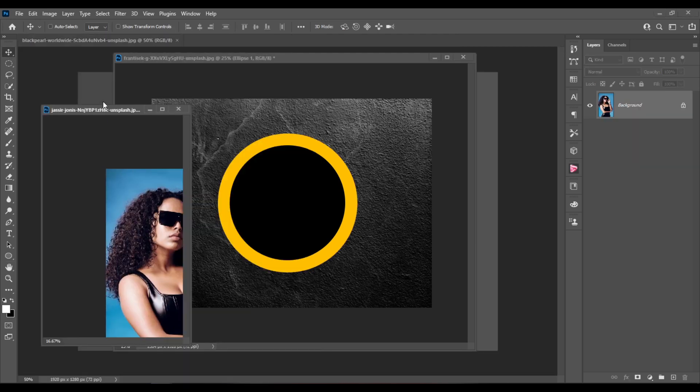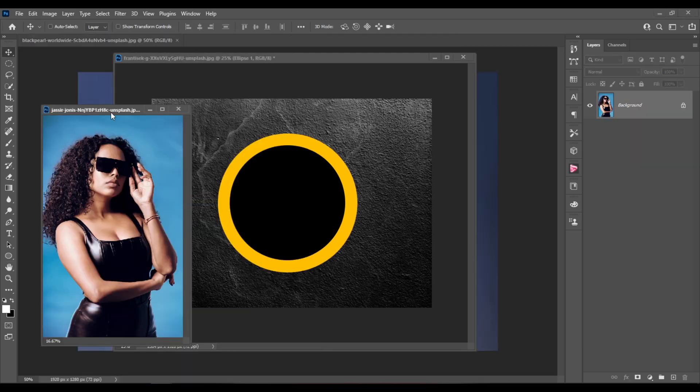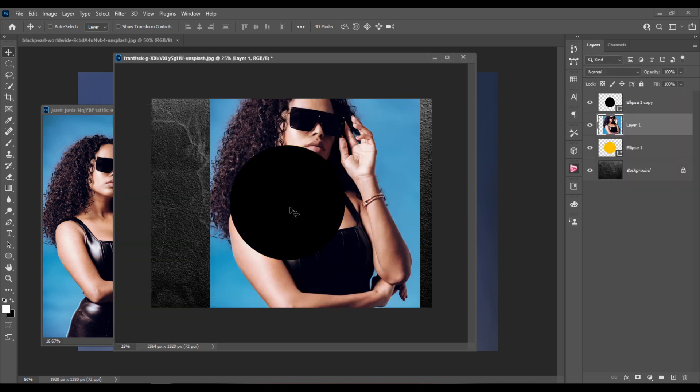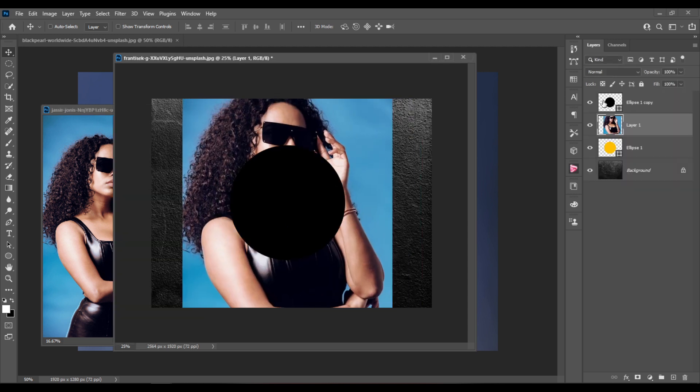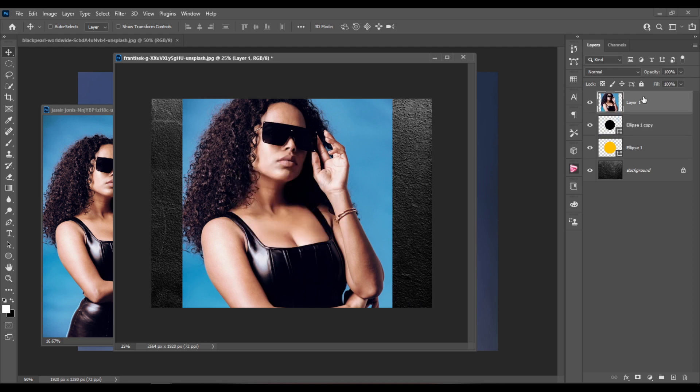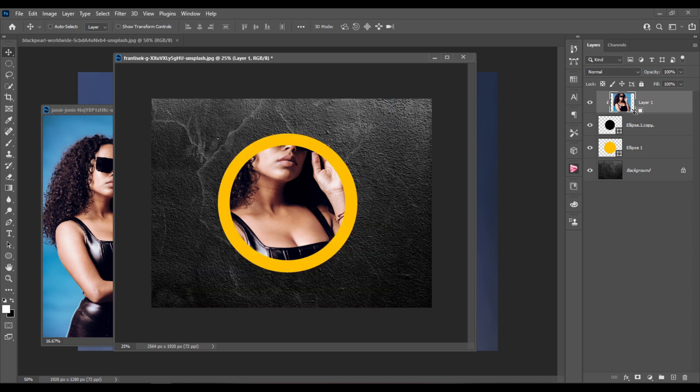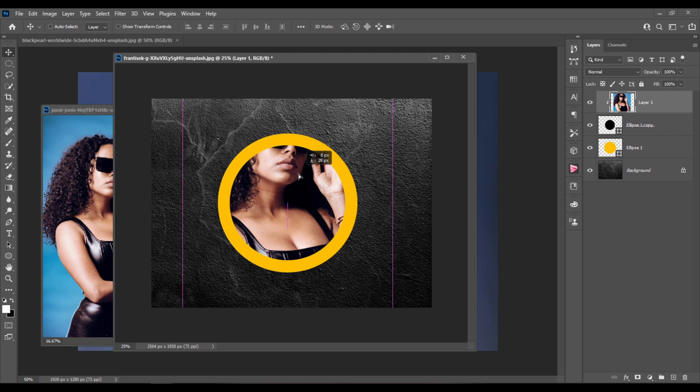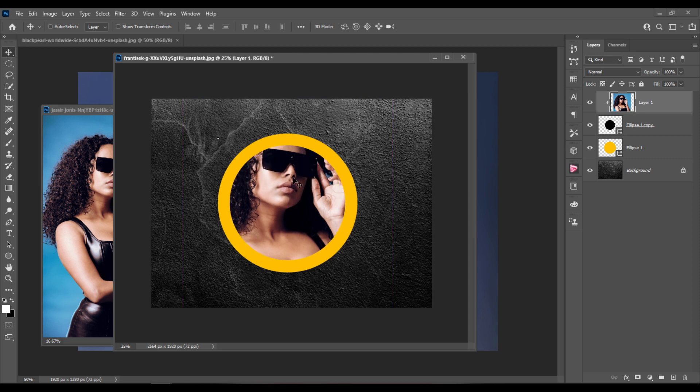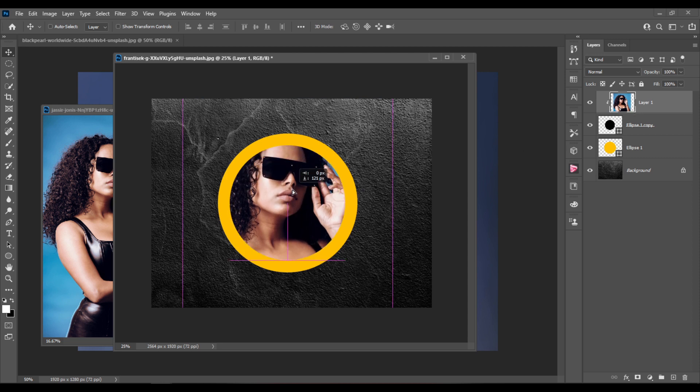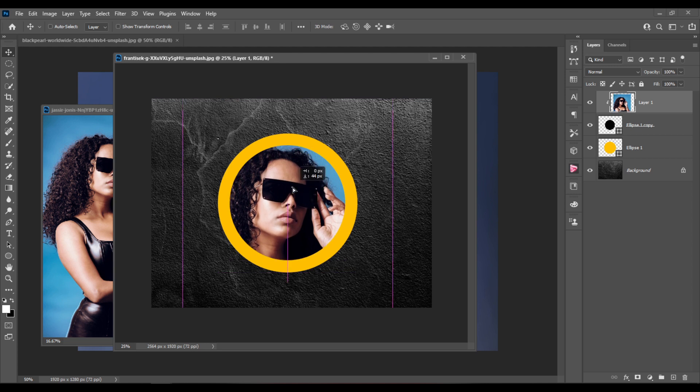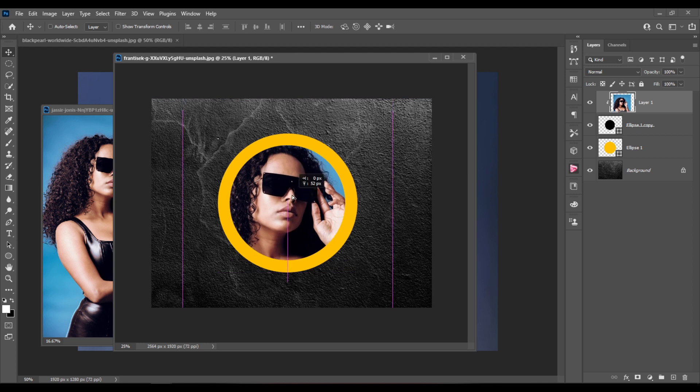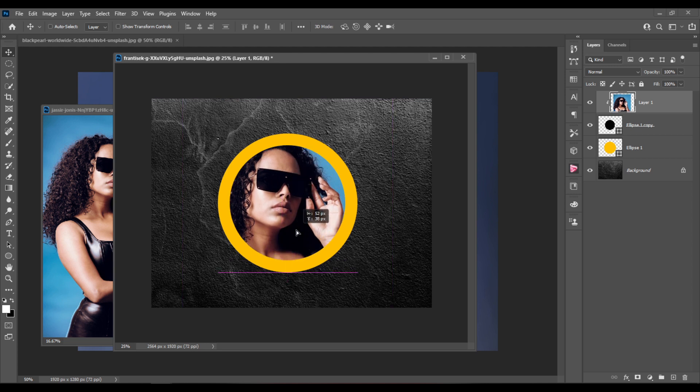And I'll drag the document with this girl and drag her inside my document. Drag the layer with the girl above the two ellipse layers. I'll hold the Alt key and click in between the two layers so that I have this result.